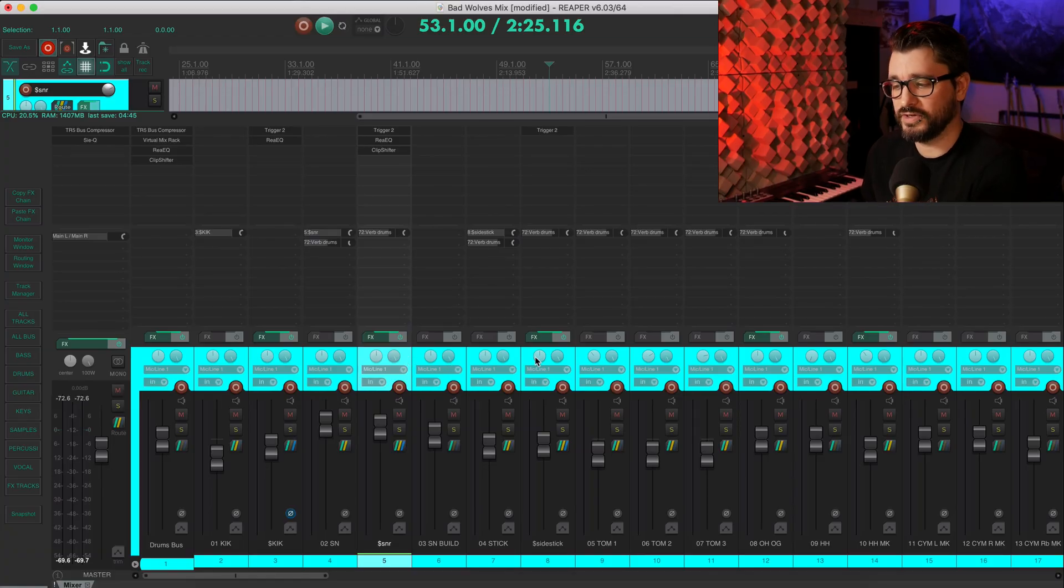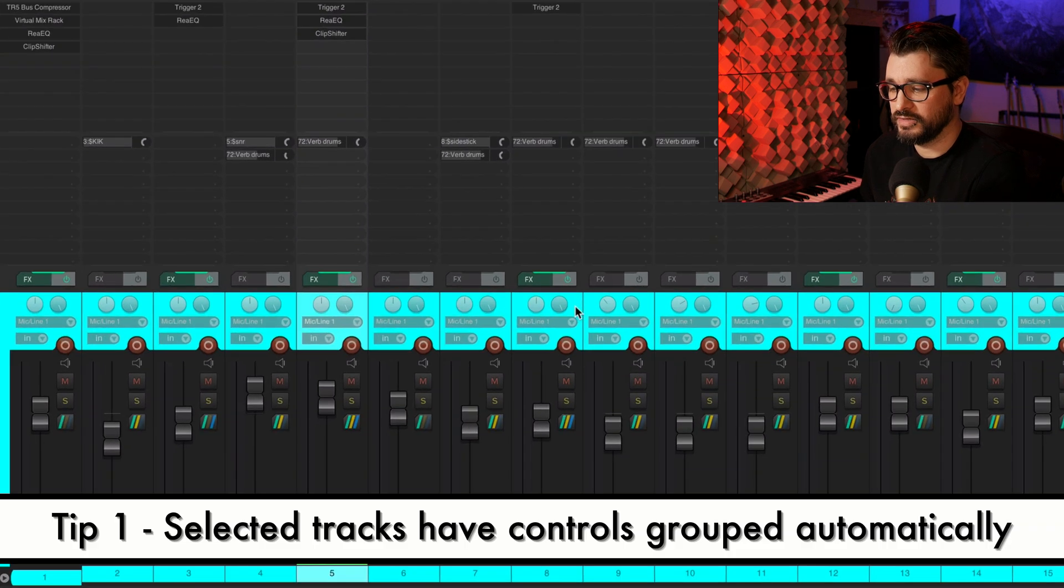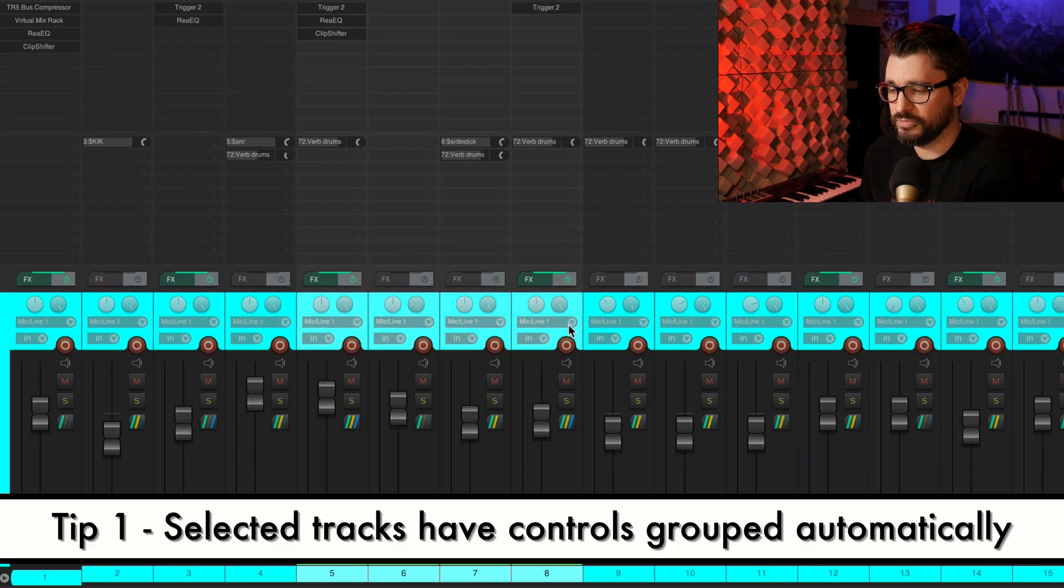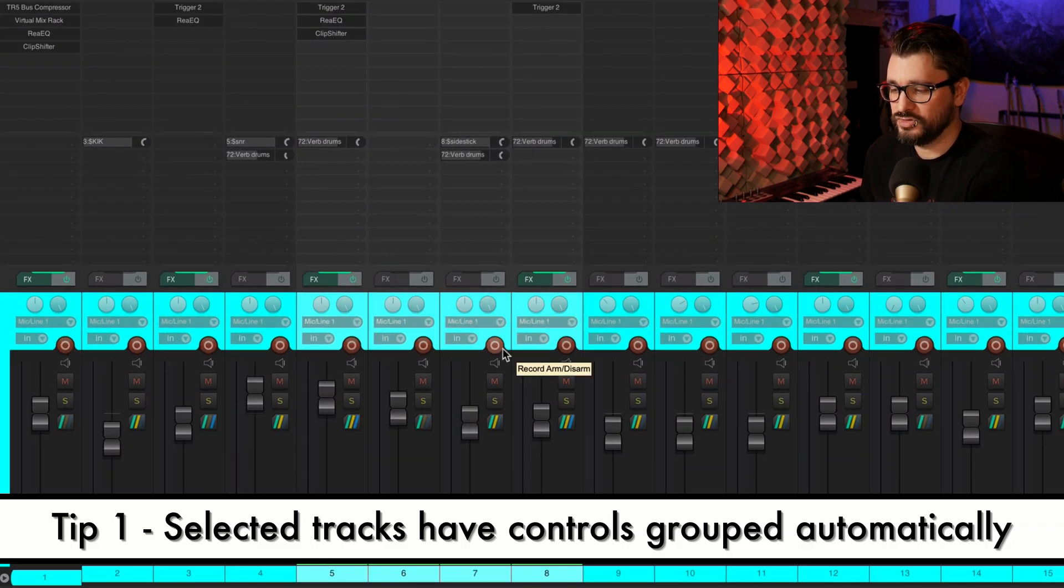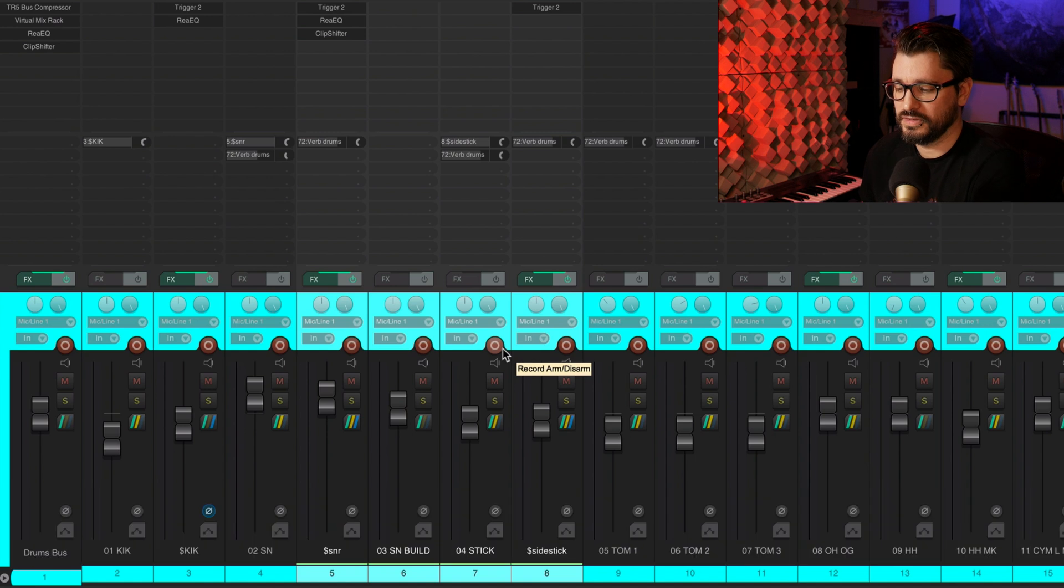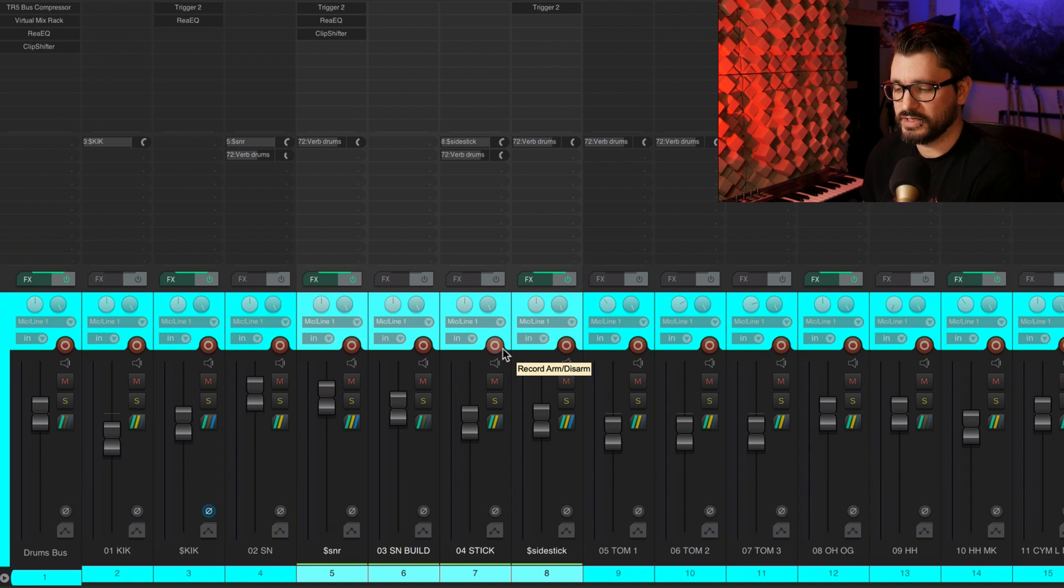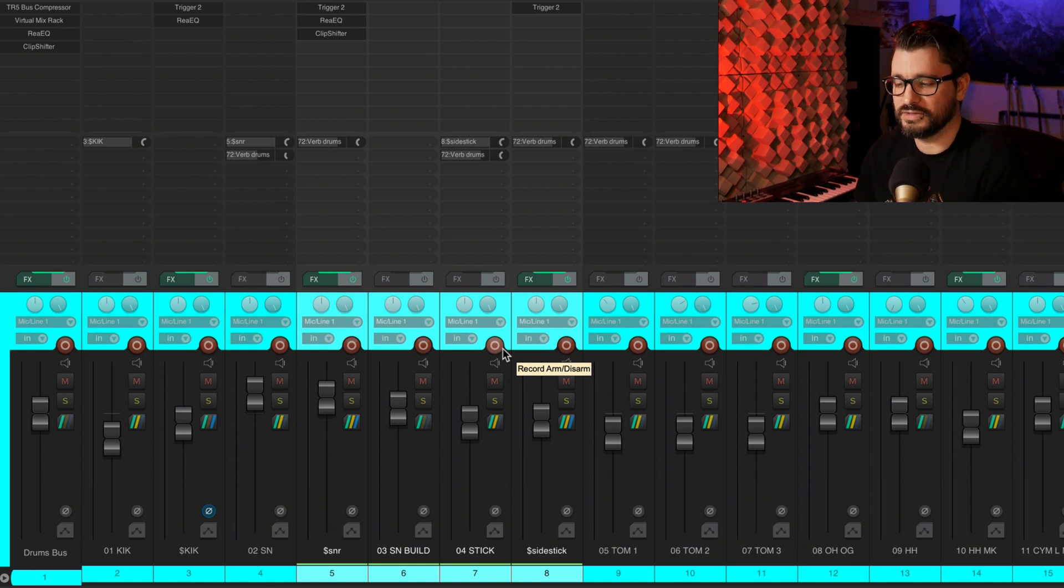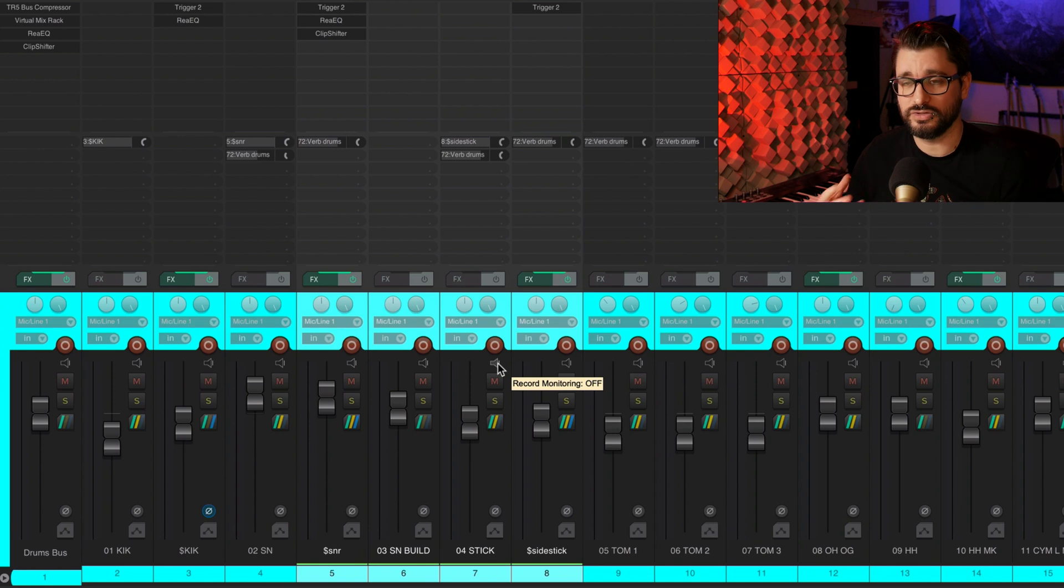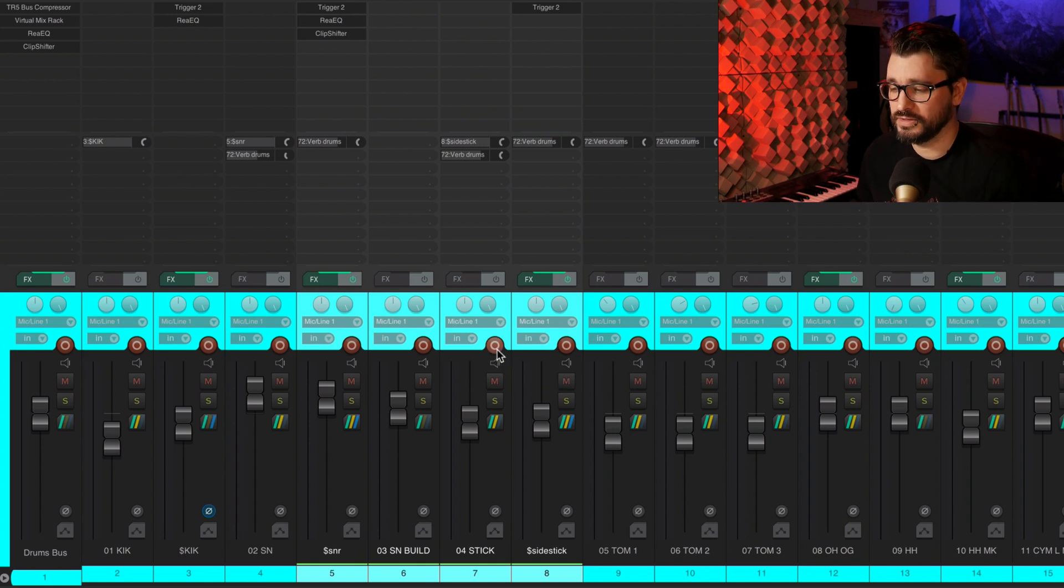All right, into the tips. The first one is very simple. If you have multiple tracks selected and you click most of the track controls, they will be linked together automatically. You don't need to go through the effort of grouping.